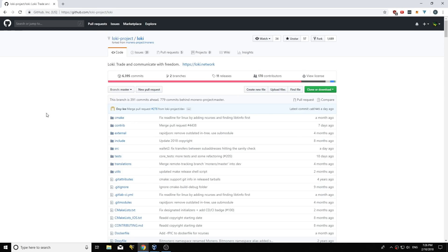All right, hello everyone. Today I'm going to be going through how to update your service node. So if you're already running a service node and it's currently live, how do I go to the next version of Loki?